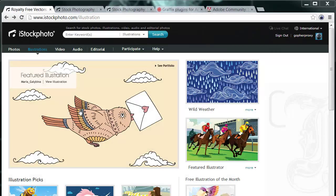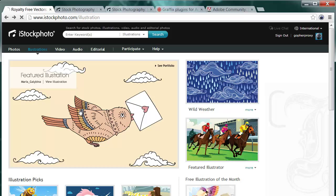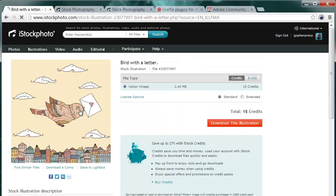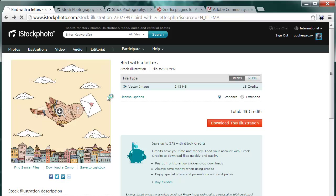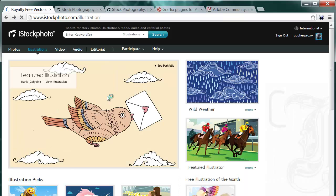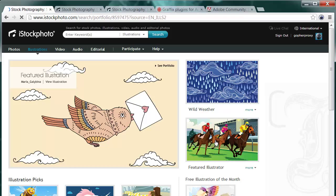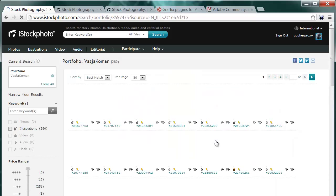So probably you are thinking of becoming an iStock photo contributor or you are lost mid in the application process. After my experiences, iStock photo is one of the most professional and therefore also most rigid stock selling agencies out there, but it's certainly worth trying both as a personal and as a professional challenge.